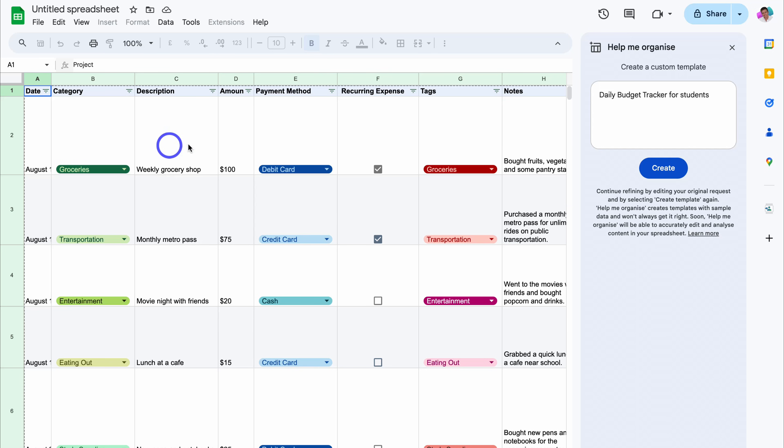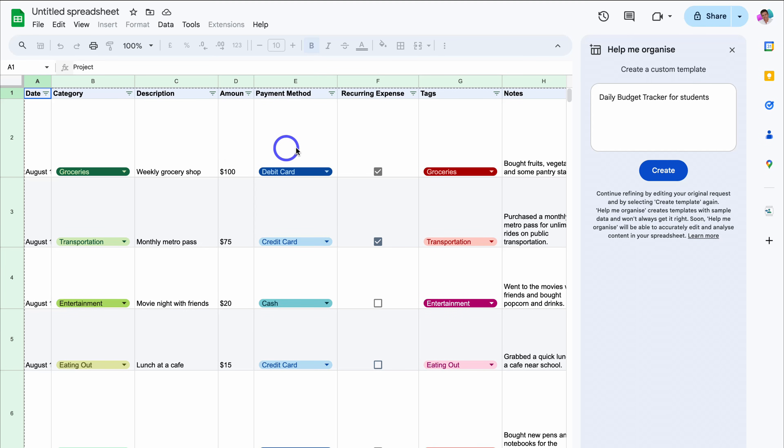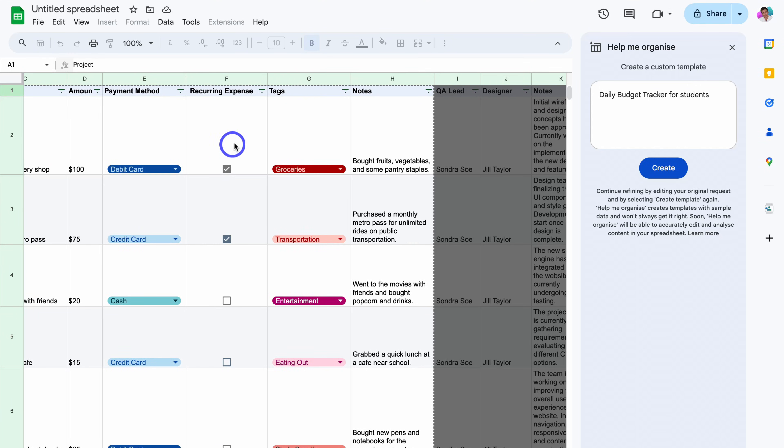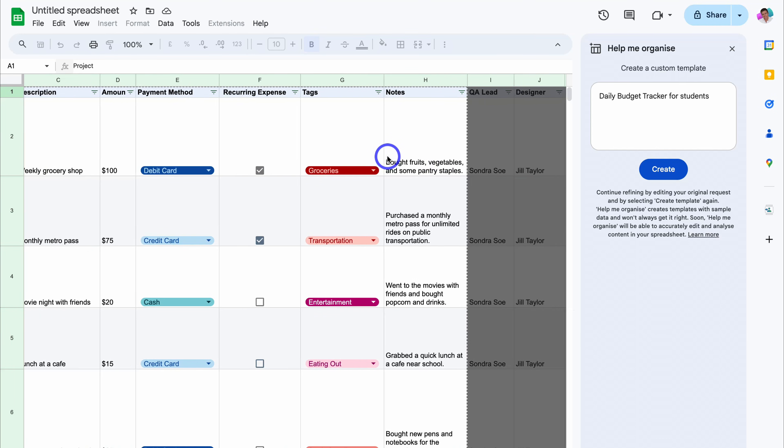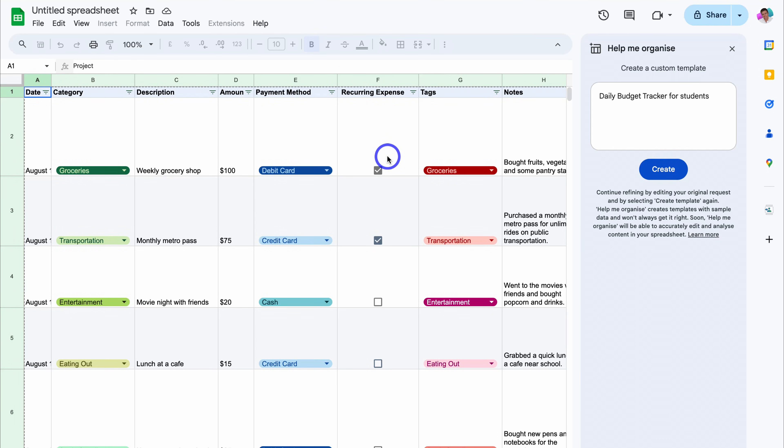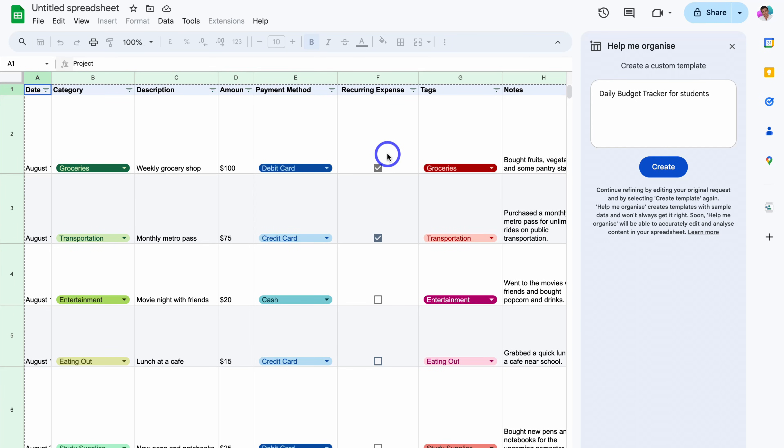...the category of the item I'm guessing, description, amount, payment method, whether it's a reoccurring expense using a tick box, then we have tags and notes. Again I would need to put some time in this template to customize it the right way, but you can see that AI has done a pretty good job at generating a template draft.